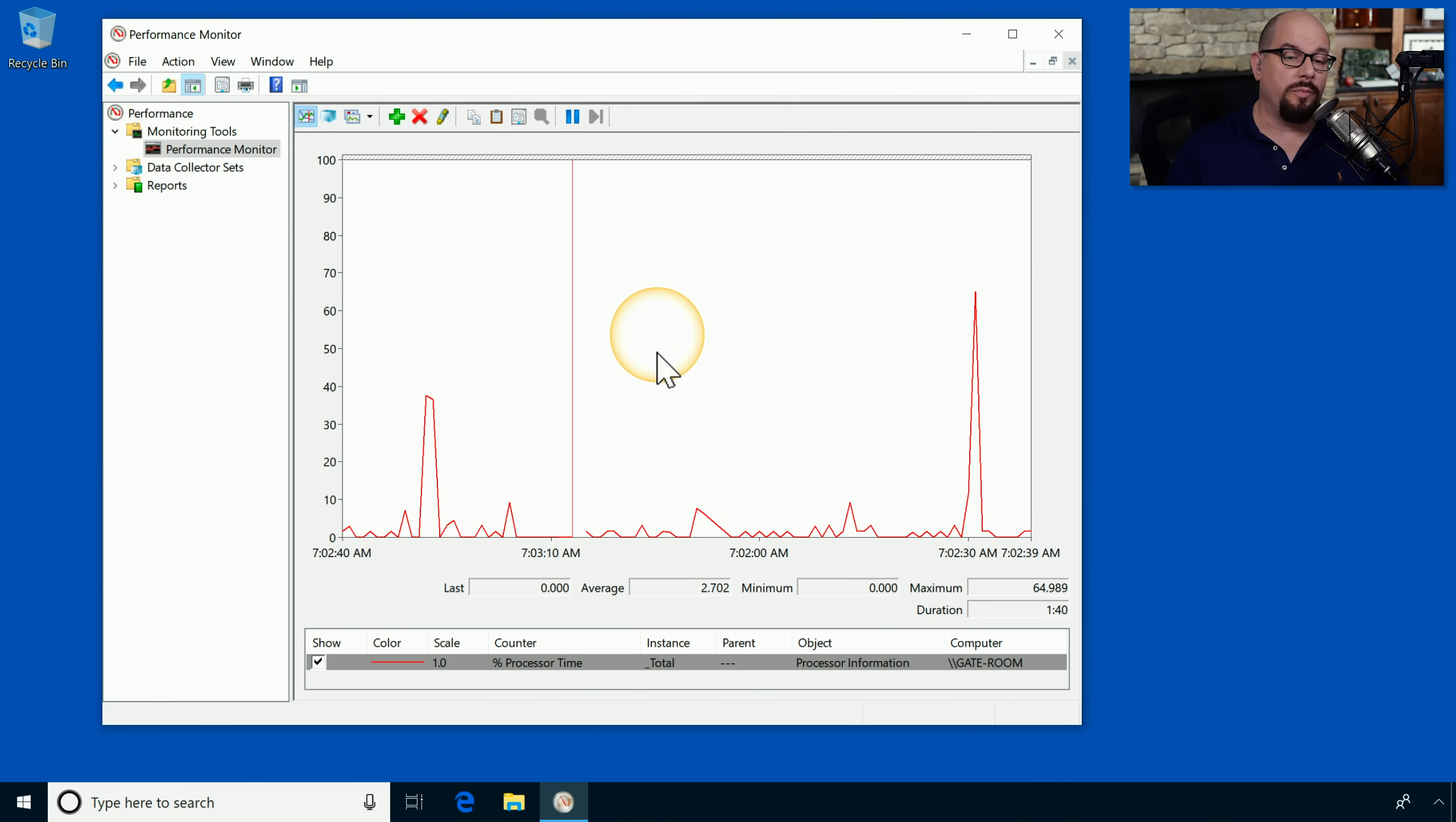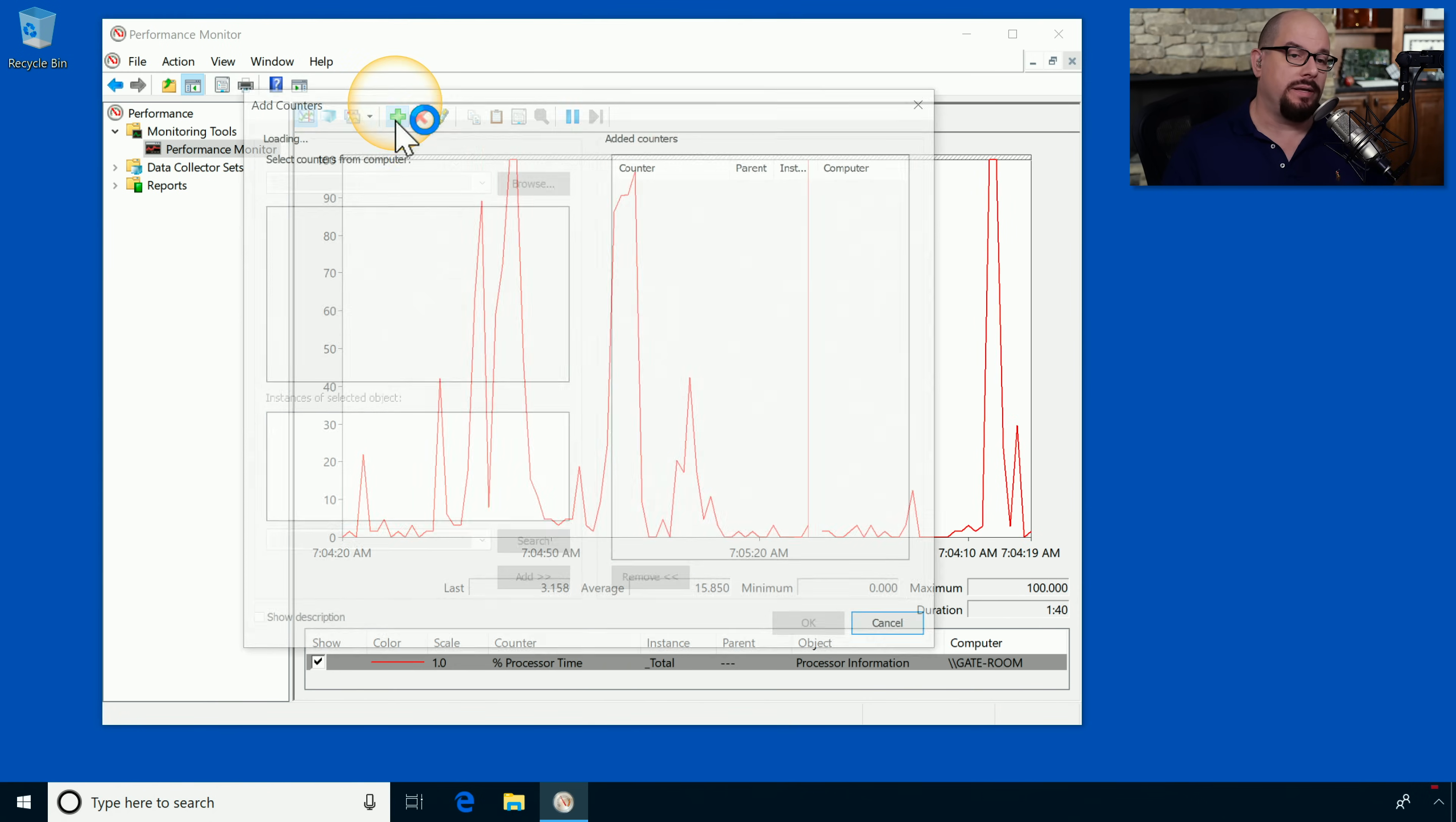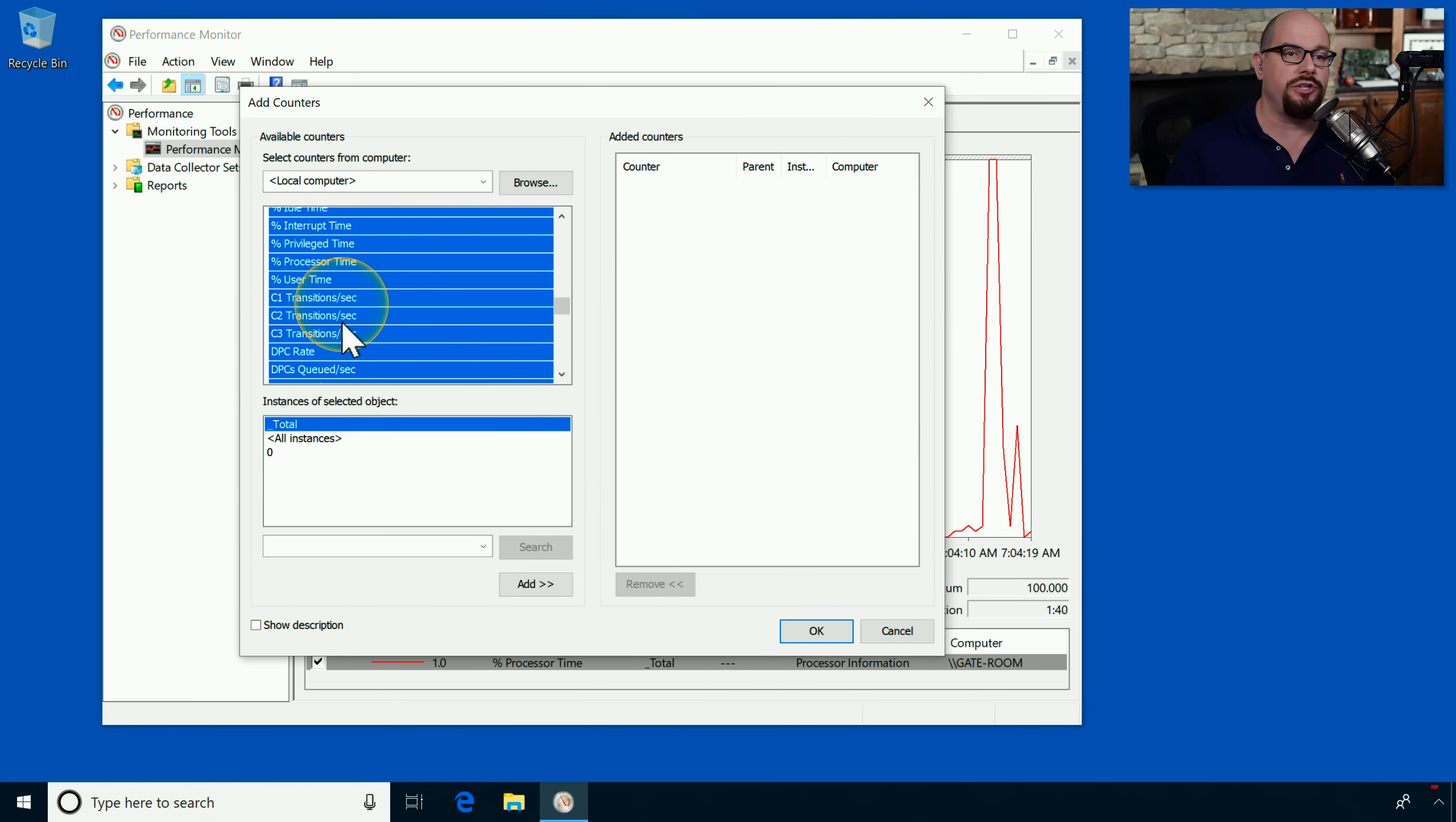Here's our view of the performance monitor. You can see that it's collecting statistics on the percentage of processor time on the system. If we click the plus sign, you'll see that there are hundreds of different statistics you can measure. For example, just under processor is caching information, interrupt information, user time, and so on.